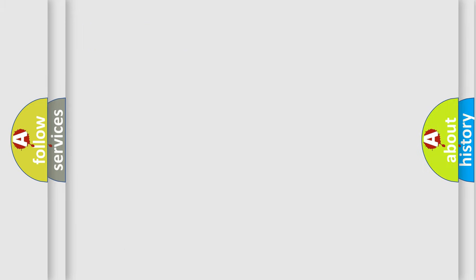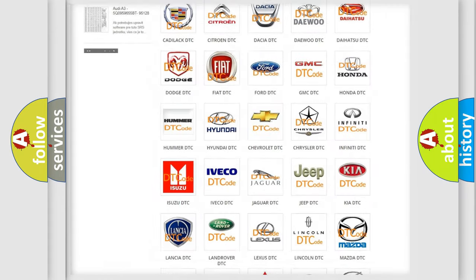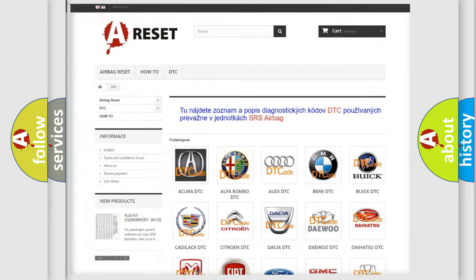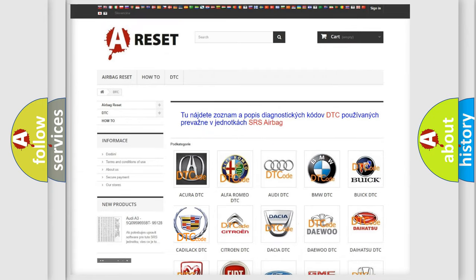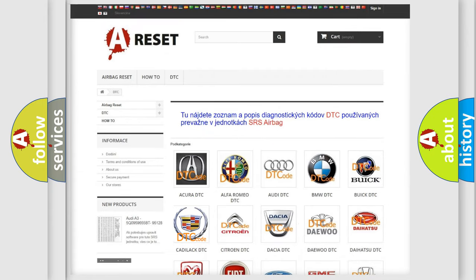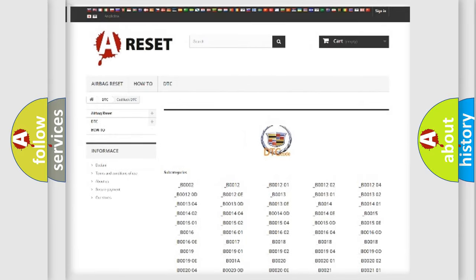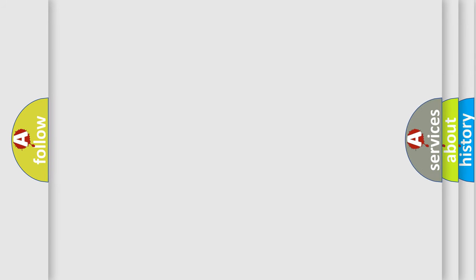Our website airbagreset.sk produces useful videos for you. You do not have to go through the OBD2 protocol anymore to know how to troubleshoot any car breakdown. You will find all the diagnostic codes that can be diagnosed in Cadillac vehicles, along with many other useful things. The following demonstration will help you look into the world of software for car control units.